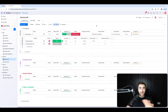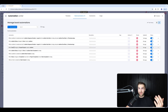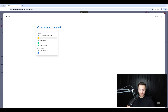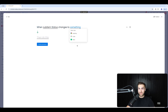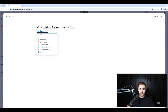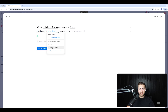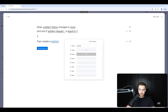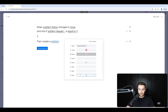Let me run through adding sequence number three. Go to Automate, add automation: when sub item status changes to done, and only if the sequence number equals 2, then create sub item — 'example sub item number three'. Set the owner, set effort to 0.5 (half a day), and set the sequence number to 3. Create automation.